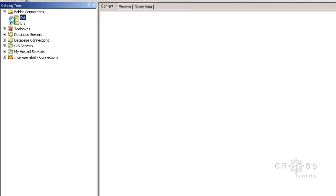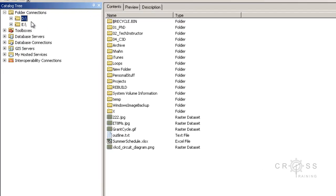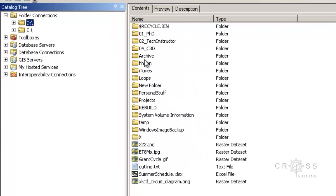Now D drive shows up as an option here under folder connections, and in this middle panel area all of the contents of my D drive appear here.